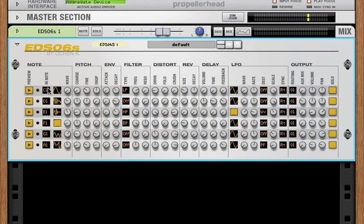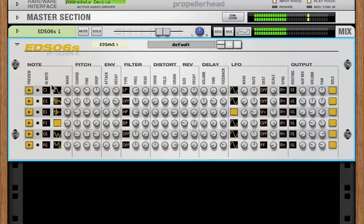Then we have note in. This is the note that you play on your keyboard or sequencer or controller to trigger this channel. Right now this is set to C1, which is typically the kick drum in ReDrum or Kong, and when I play C1 on my controller, I trigger channel one.